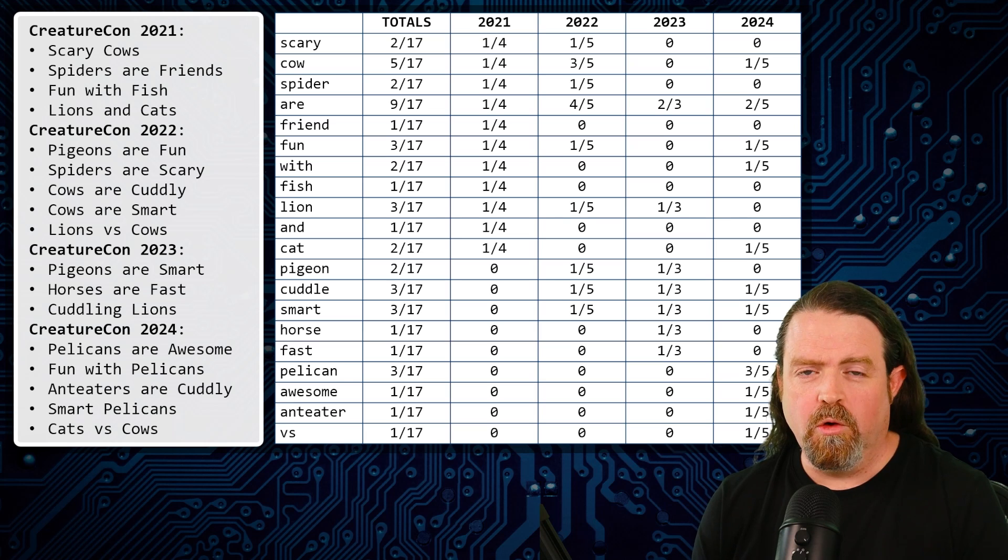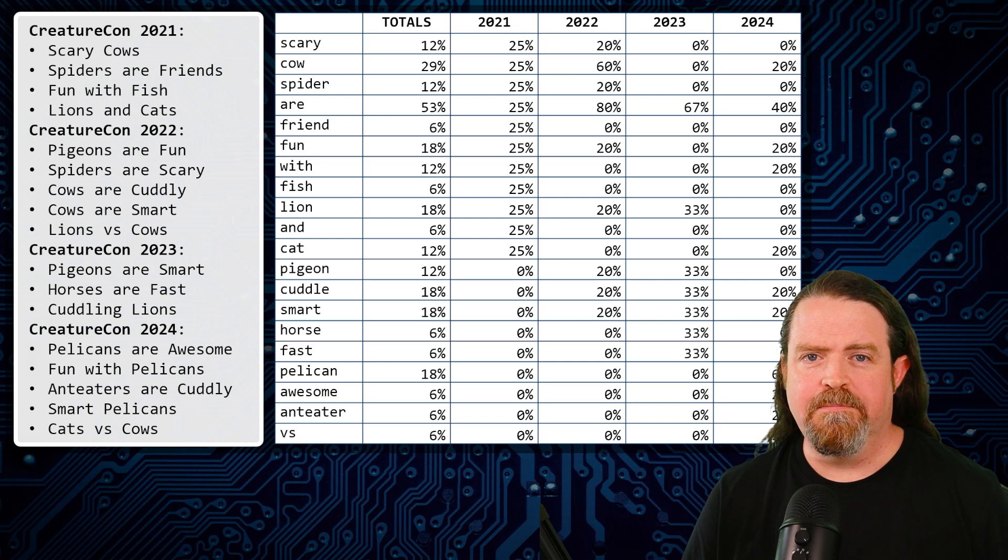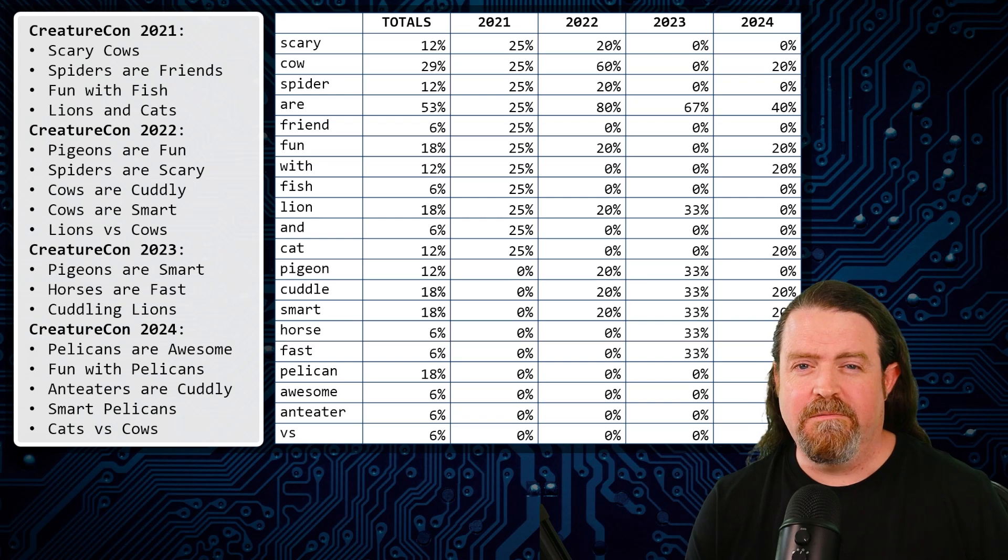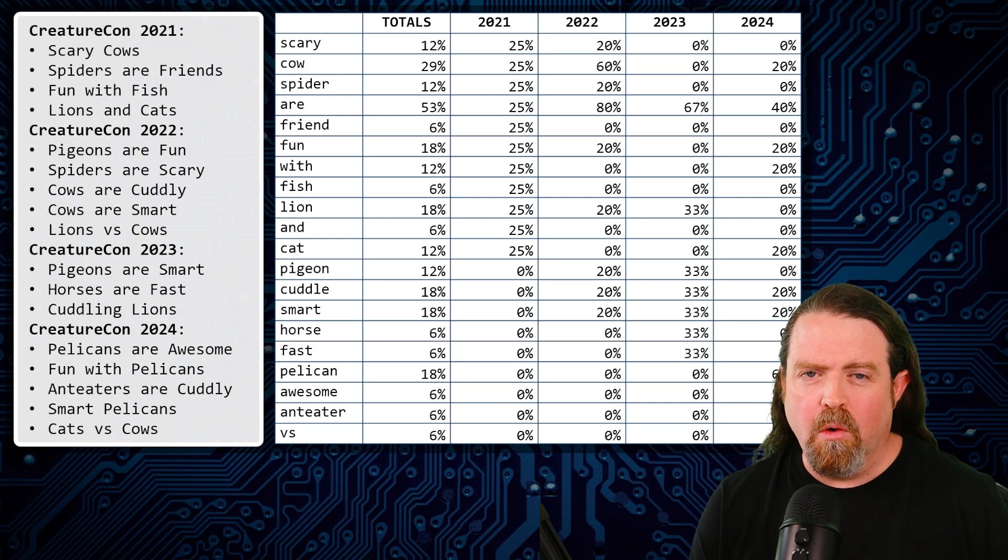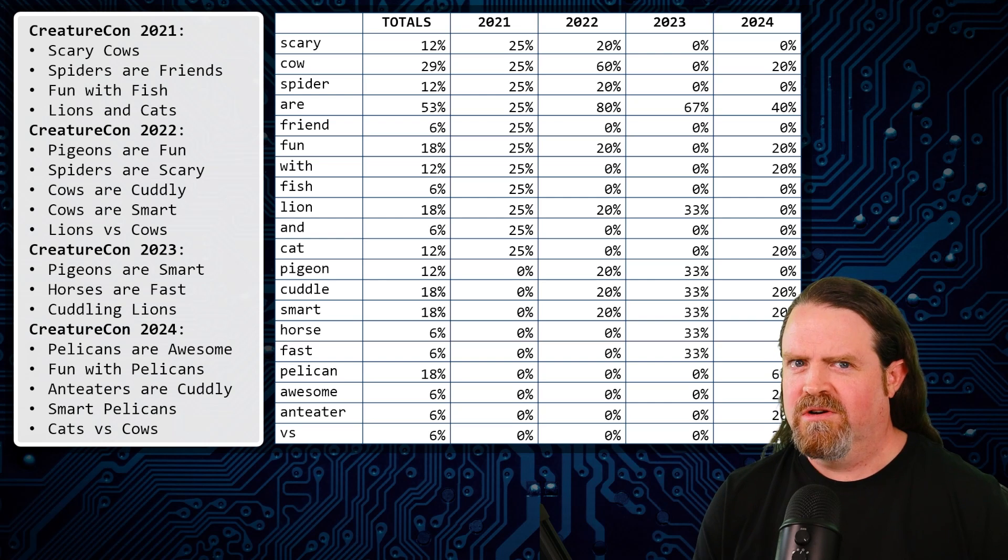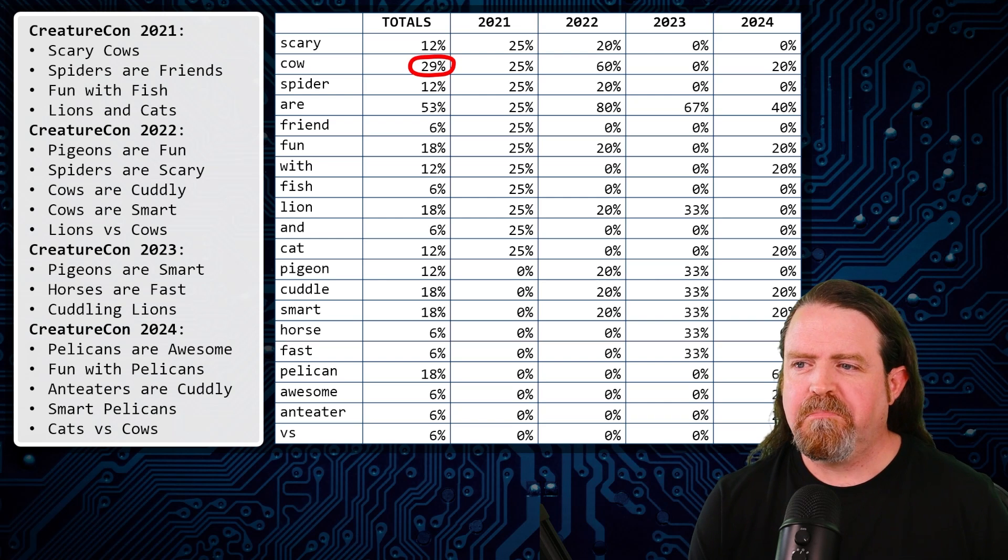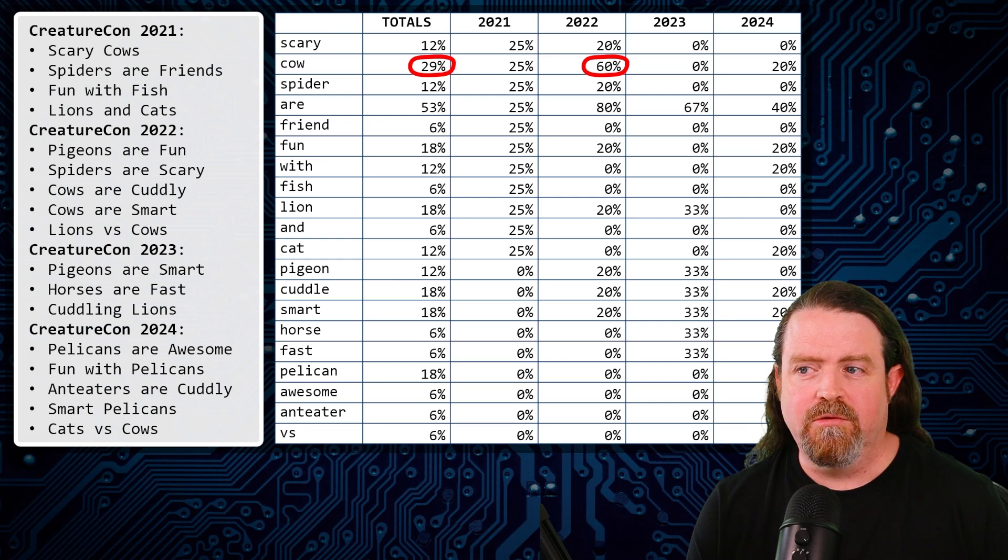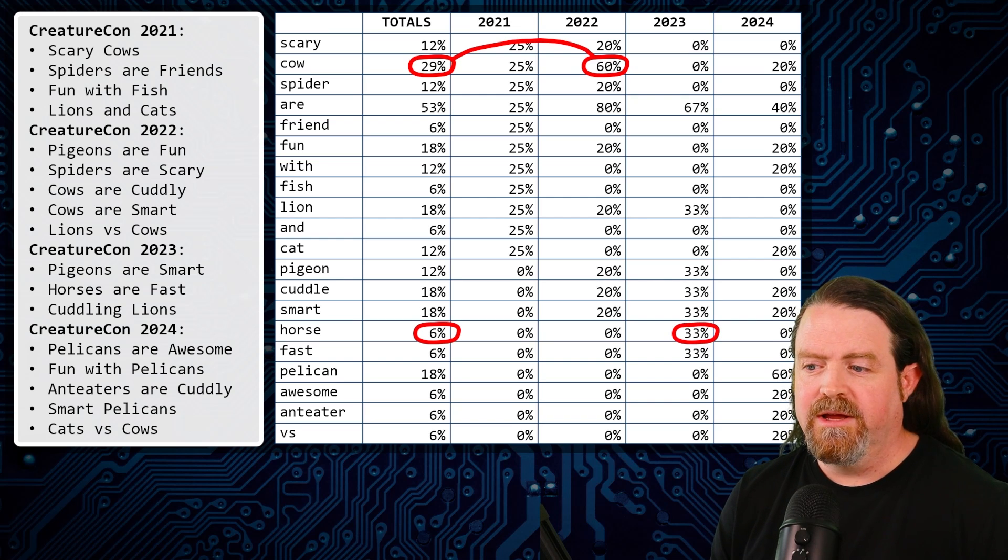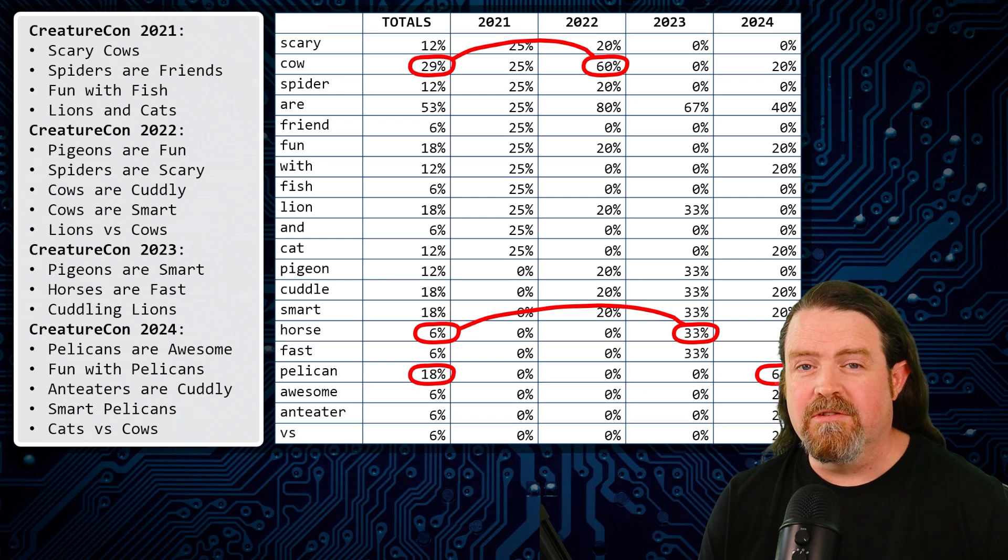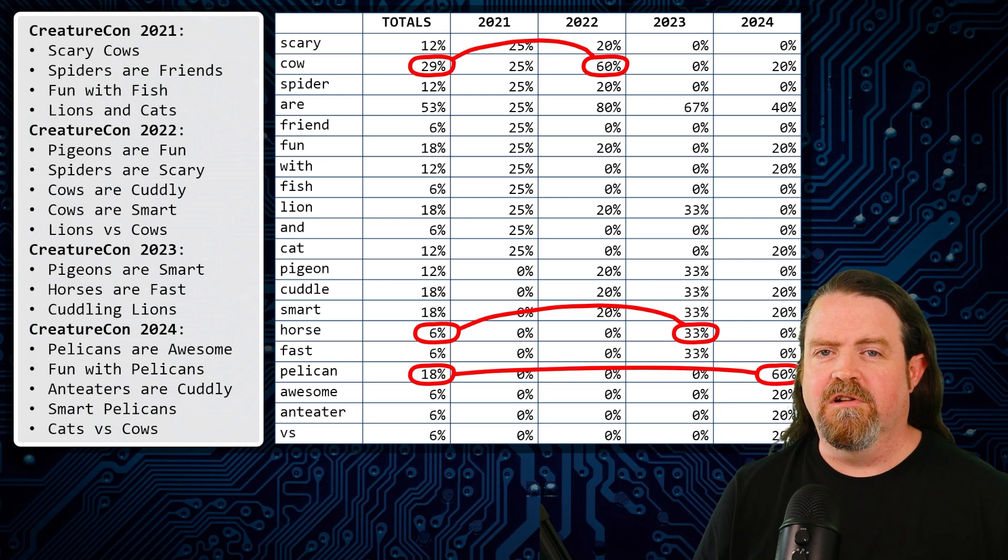Now, next, we normalize this. We're going to turn all these proportions into percentages because that means we can do valid comparisons. Then we looked through the whole data set and we looked for anything that was... So our threshold here for being interesting is any year where something is more than double the overall average and more than 4%, which we took as a reasonable threshold. A lot of people are talking about this now, but generally people don't talk about this. This is a spike. And so going through this sample data set, look at cows, for example. So total talks, 29%, but in 2022, 60% of talks were cow talks. That's interesting. In horses, so 6% overall, but in 2023, we had 33% horse talks. And pelican, 18% overall, but 2024, 60% of talks talked about pelicans.